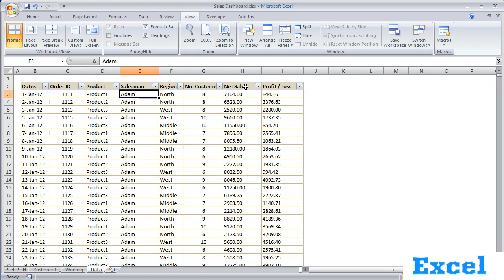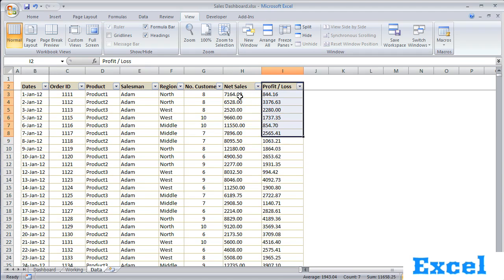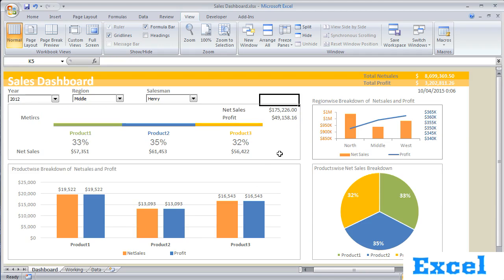In columns H and I, we have net sales and profit and loss. For this data, we have created this beautiful and simple dashboard which we will learn how to create in this section.